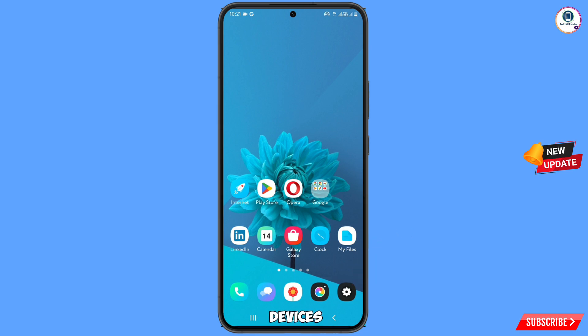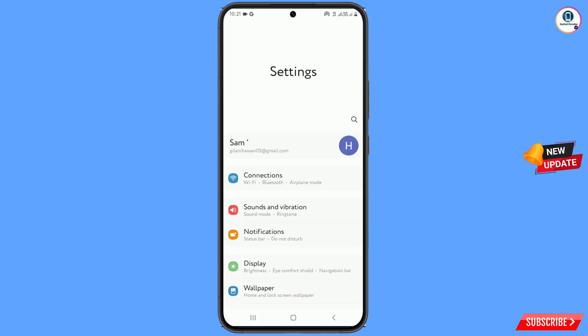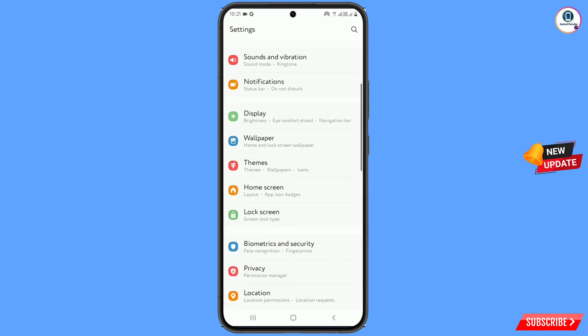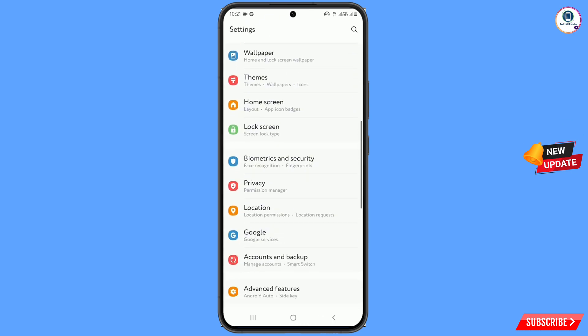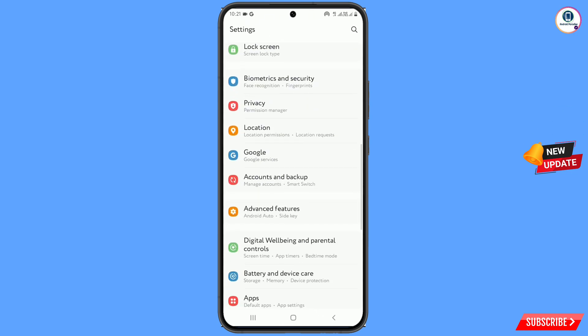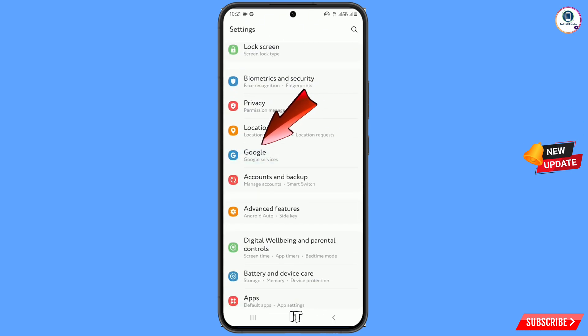Now you have to navigate to the Settings option on your Android or iOS device. Scroll down and here you will see the option 'Google' — tap on it.